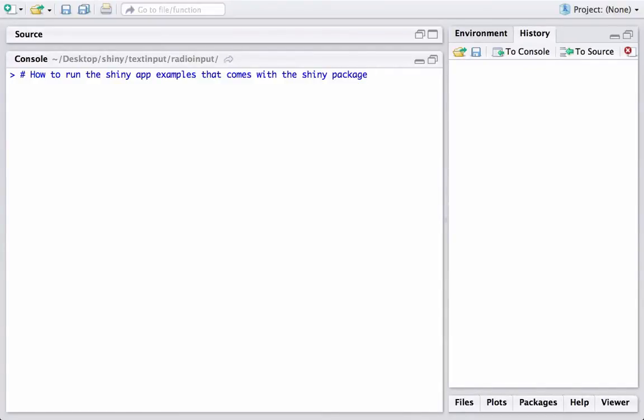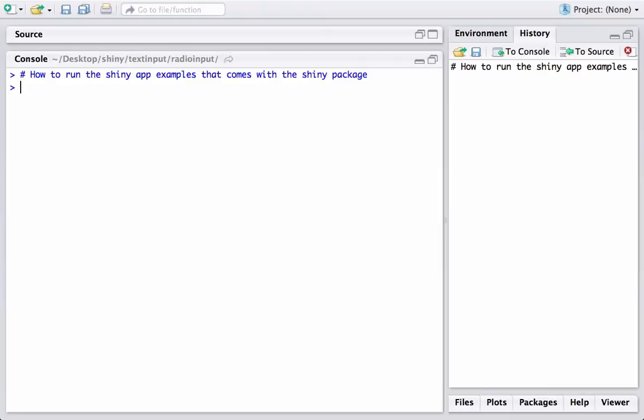Hello and welcome to another video on Shiny tutorials. In this video we will see how to run the Shiny app examples that come with the Shiny package. First, make sure to load the Shiny package. If you don't have Shiny installed, I recommend installing it using install.packages('shiny', dependencies=TRUE).